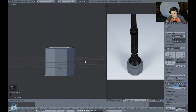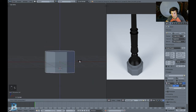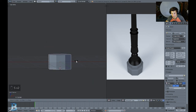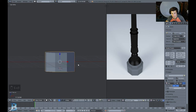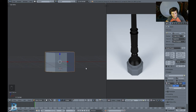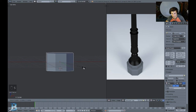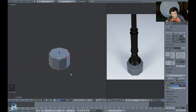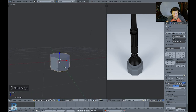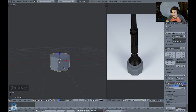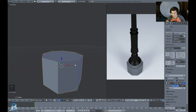Now we're going to scale this down so it's not so big. I press S Z to scale on the Z axis, then just press S once to scale on all axes and drag the mouse in. Now we're going to add the second level.